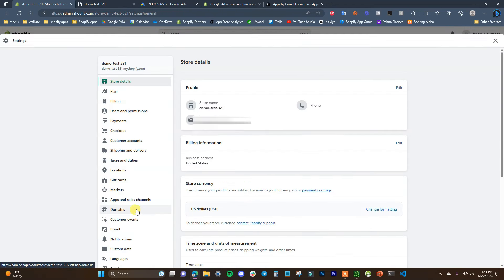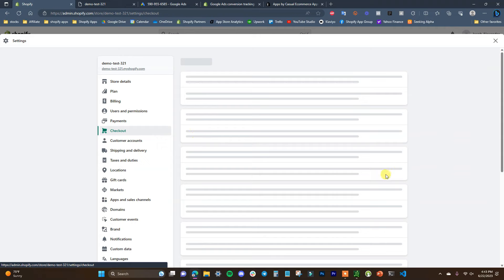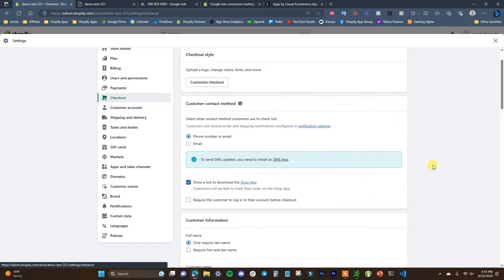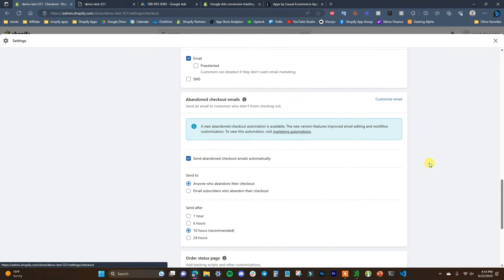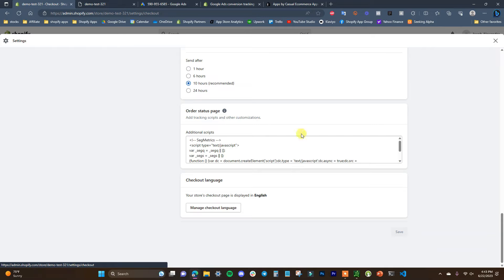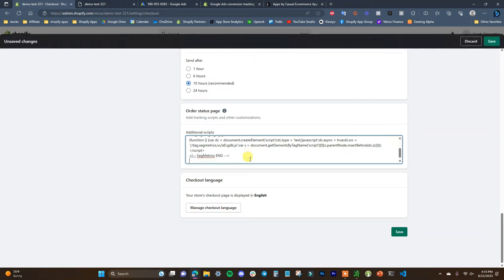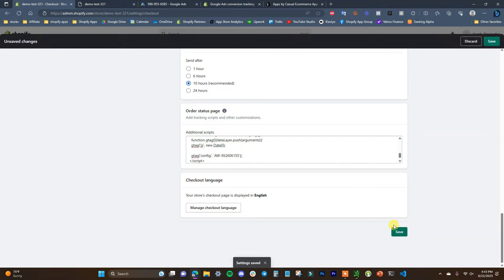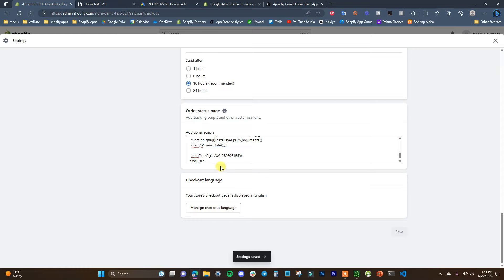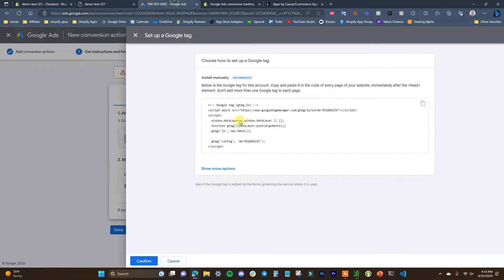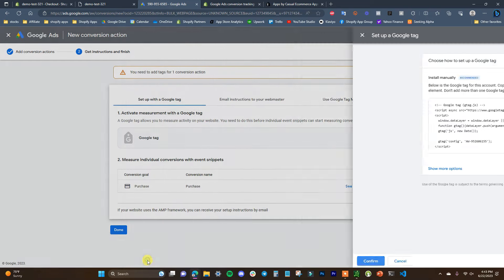We also need to put this in one more place. We're going to go back, click Settings, scroll down to Checkout, and then scroll down to the Order Status Page Additional Scripts section. I'm going to paste the Google tag in right here and click Save. Now we have the Google tag set up and tracking properly on our store.